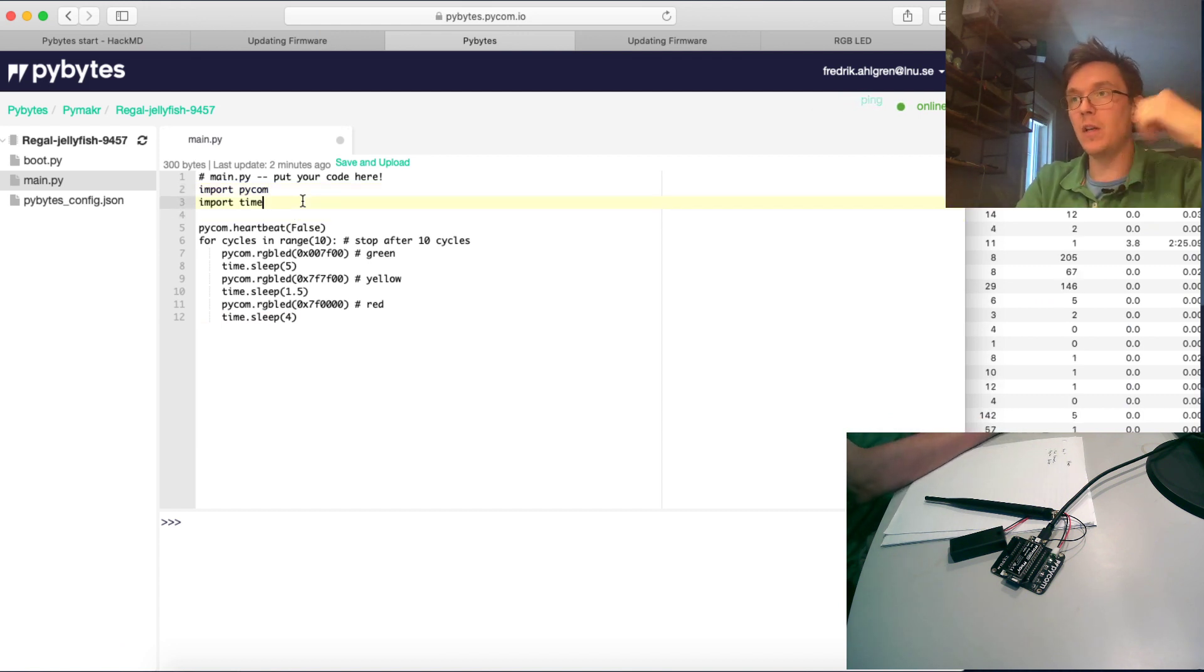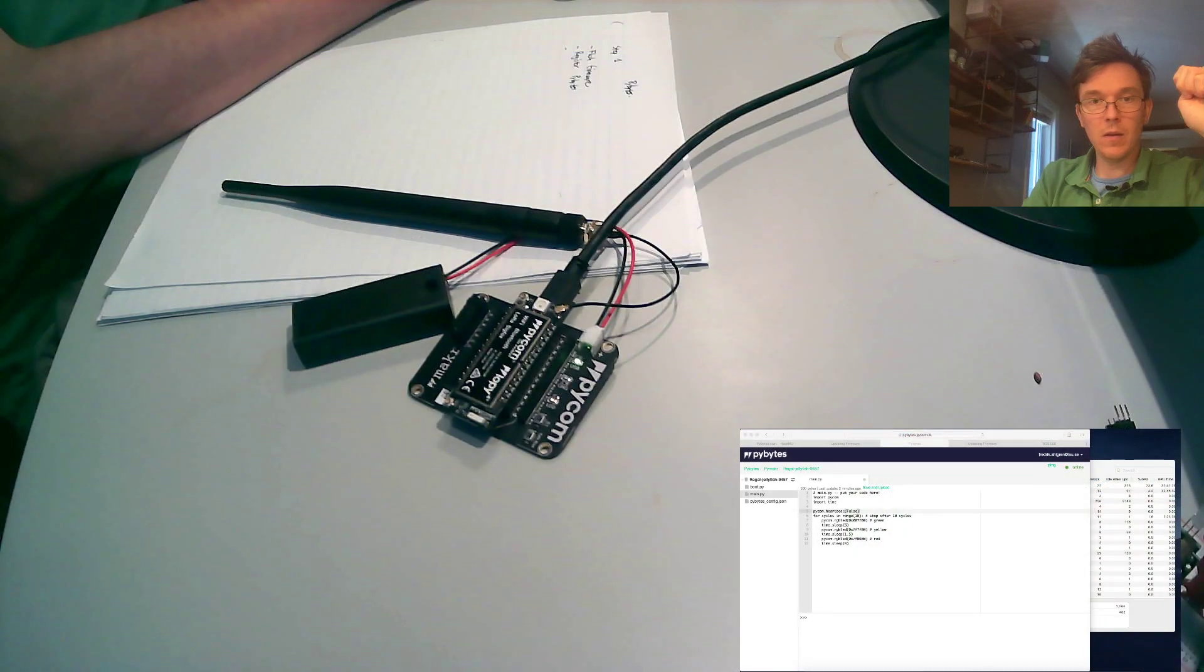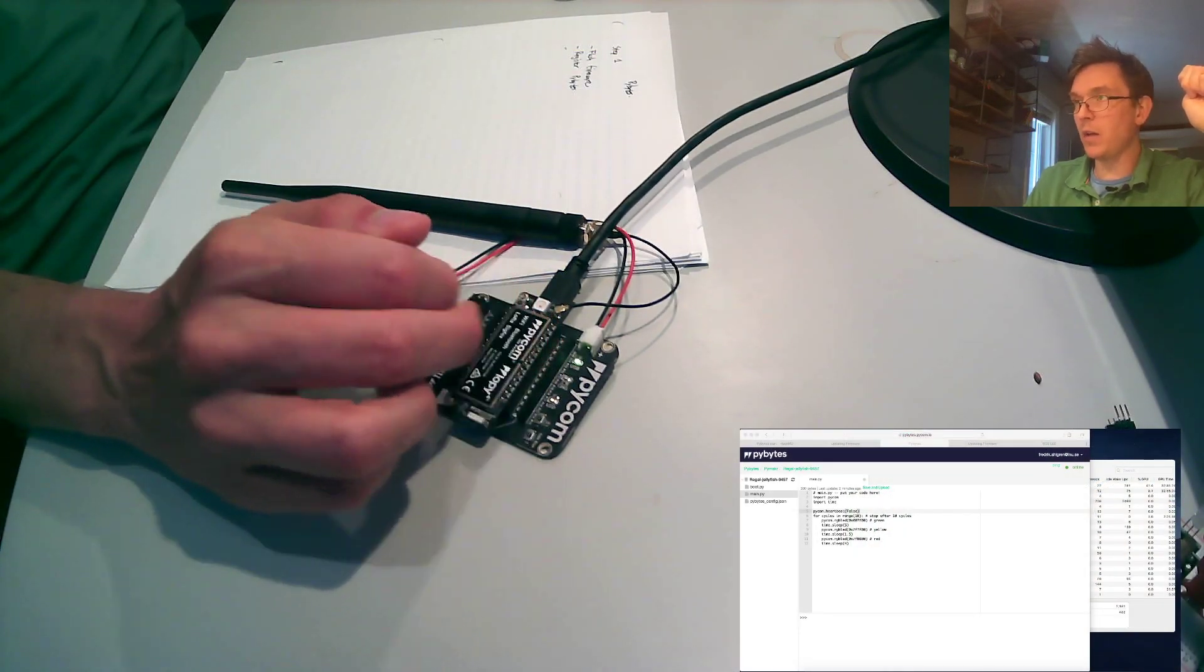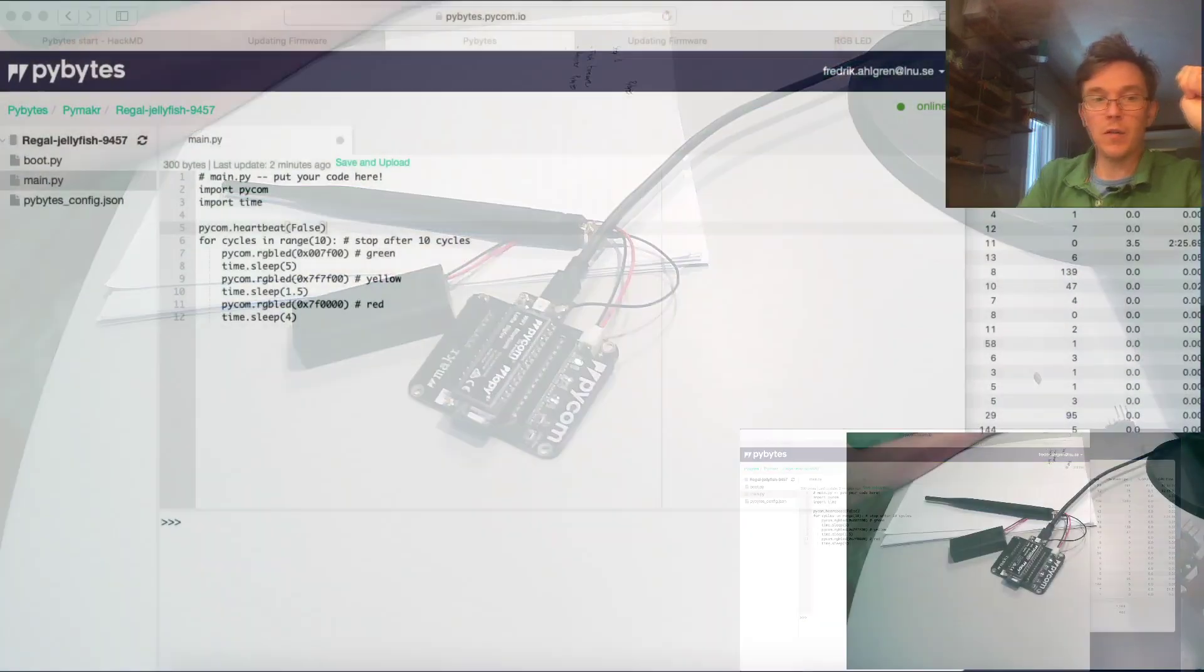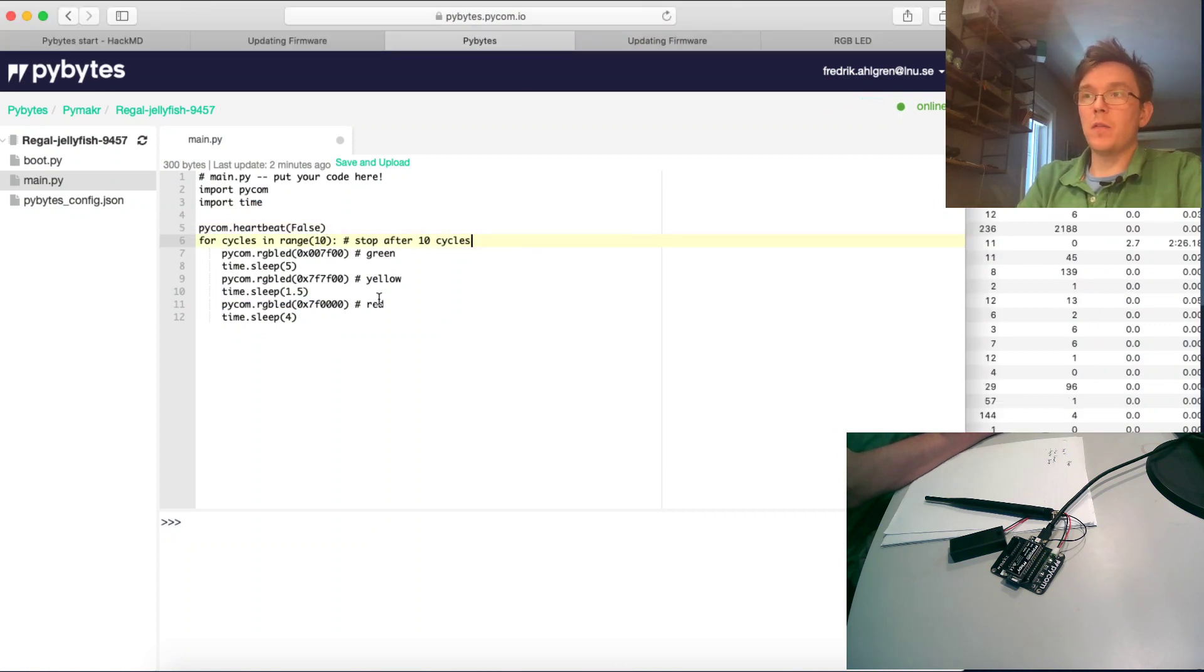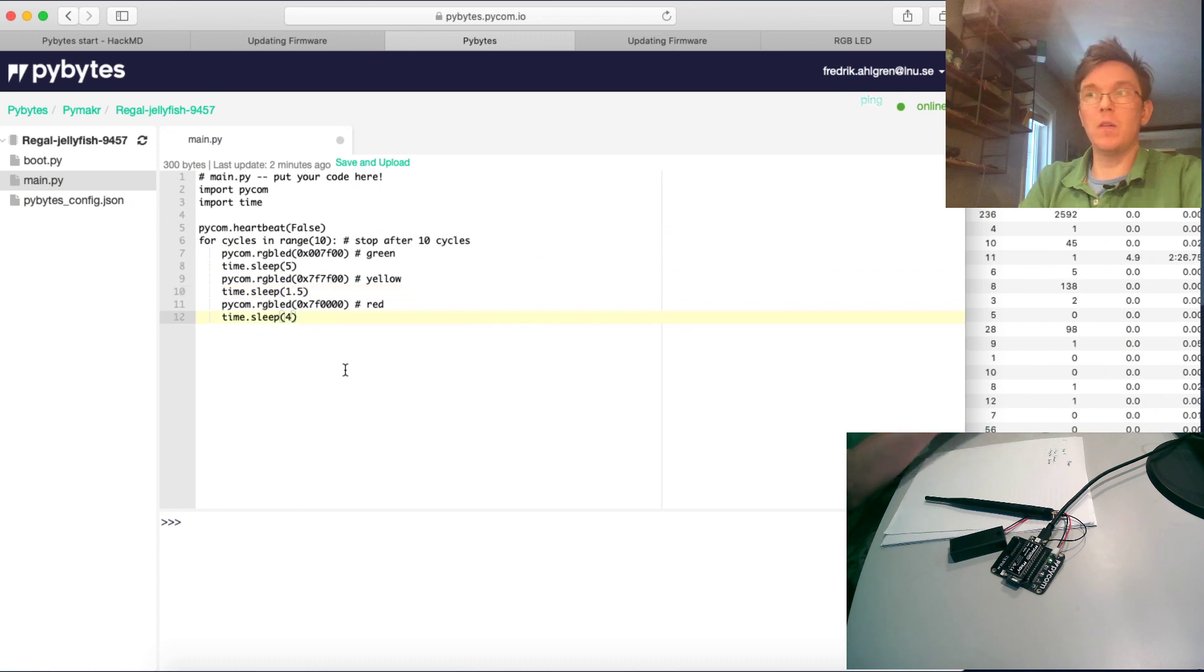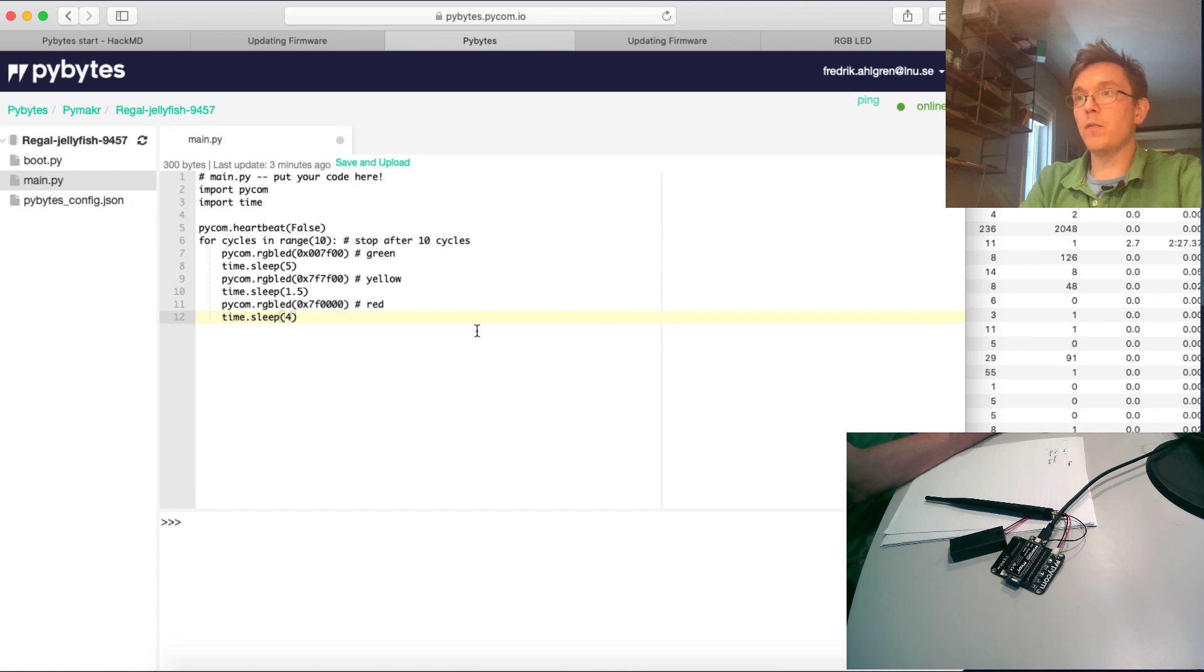And as you see, I first import the Pycom library, import the time library just to make a sleep function. I turn off the heartbeat. As you see, now there is a blue LED blinking every, I think it's four seconds, just to show that the device is running. And then it's just a cycle here: green, yellow, red, and it sleeps a little in between. So five seconds, 1.5 seconds, and four seconds. And then it's just doing that over and over again in 10 cycles, and then it will turn itself off.